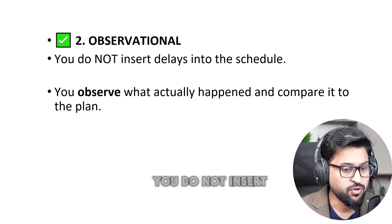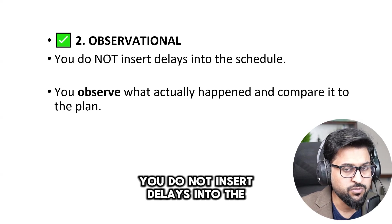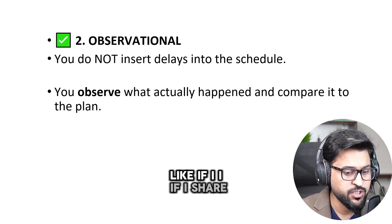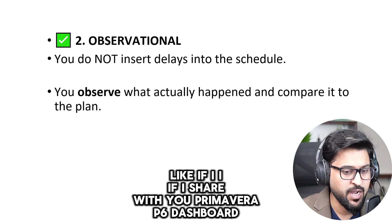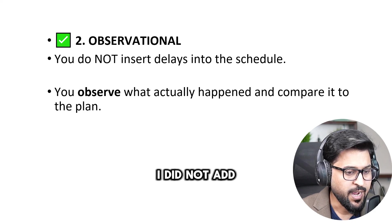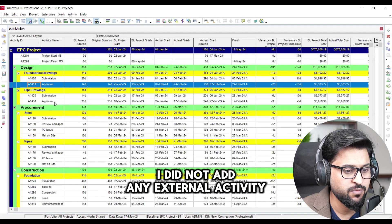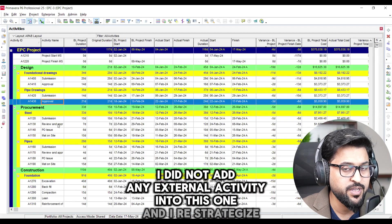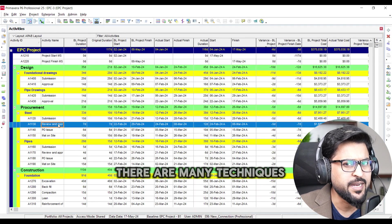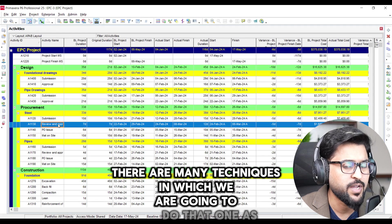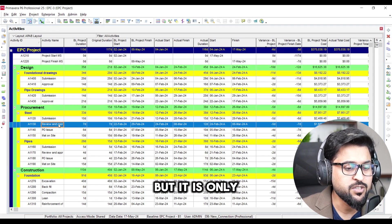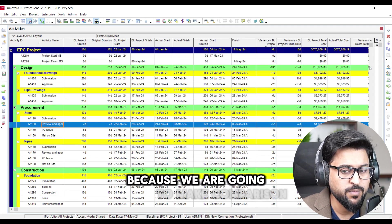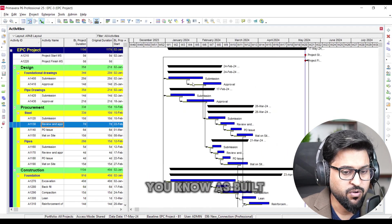The second is this is observational. You do not insert delays into the schedule. Like if I share with you Primavera P6 dashboard, I did not add any external activity into this one and I re-strategize. There are many techniques in which we are going to do that one as well, but it is only observational because we are going to make comparison between baseline and as built data. So that is our observational model.